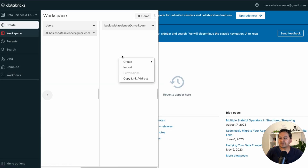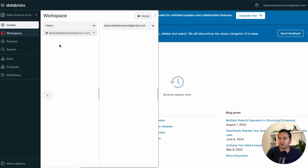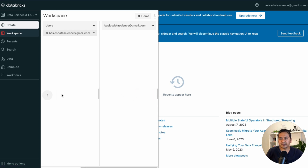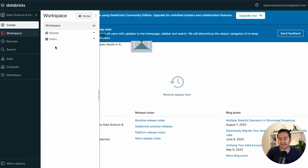One thing people find confusing is how to navigate back in the Databricks UI. There is a back icon, but it's not always obvious. What you can do is click on the 'Users' breadcrumb at the top – it will go one step back and show you the two different items. You can keep clicking up through the hierarchy. That's another way of navigating through the Databricks UI.